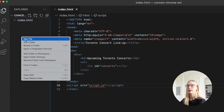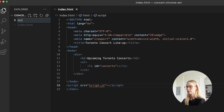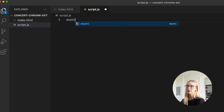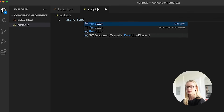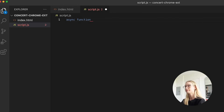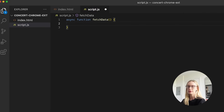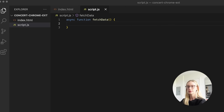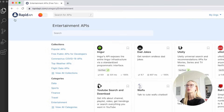In script.js, we are going to create an async function called fetchData, and this is where we will be fetching the data from our API. Speaking of API, let's go to it. So I signed up for Rapid API, which I'm late to the game on but I'm obsessed with. There are so many fun APIs to play around with.